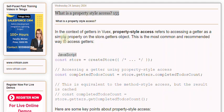Property-style access refers to accessing a getter as a simple property on the store's getters object. This is the most common and recommended way to access getters.